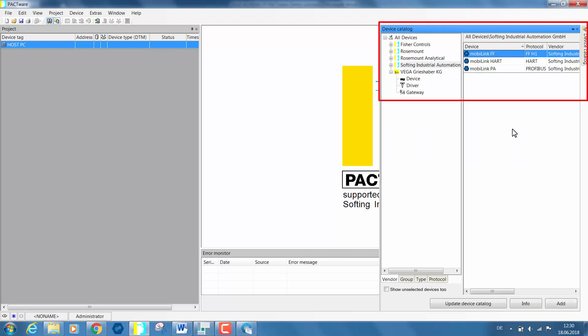you can find all three DTMs in the all device section under Softing Industrial Automation in your device catalog.